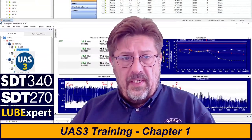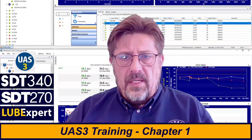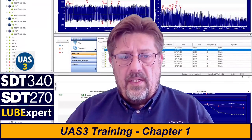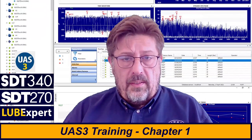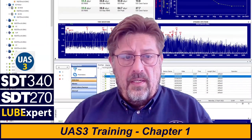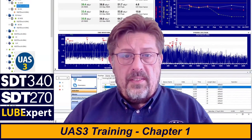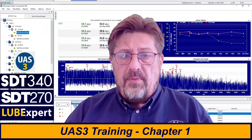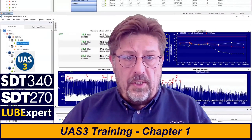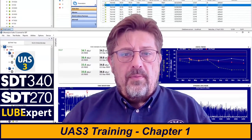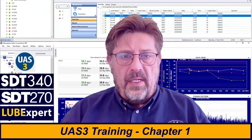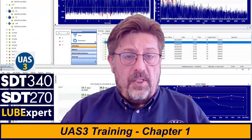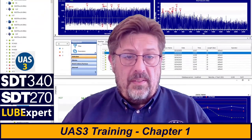Welcome to UAS Free training, chapter 1. As you can see on this screen, you will have me, you will have UAS Free, you will have a practical part. You will learn how to work with UAS Free and use it with SDT 340, SDT 270, and Lubexpert. We will not be focusing on the device too much — that will be a separate video tutorial — but for now let's be completely confident in working with UAS Free, using all its features and getting the most benefit out of it.